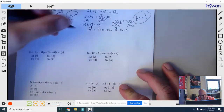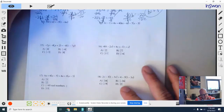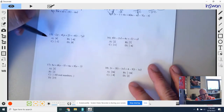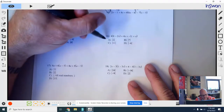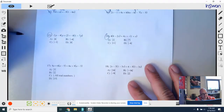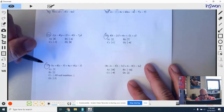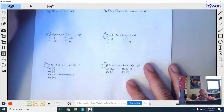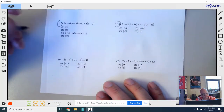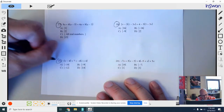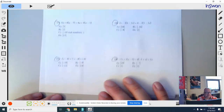We're going to leave off 13 and 14. You guys go ahead and do 15, 16, 17, 18, 19, and 20.